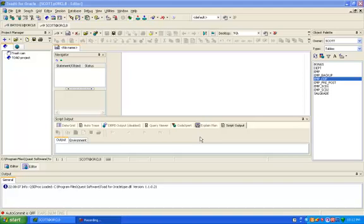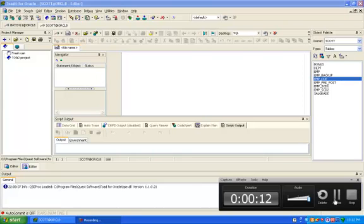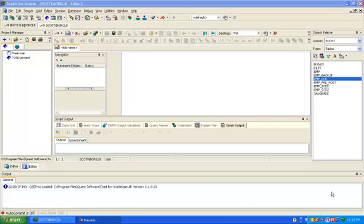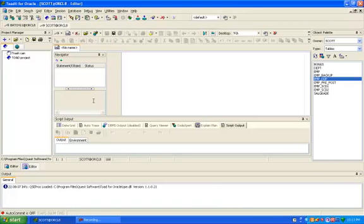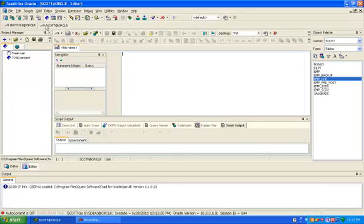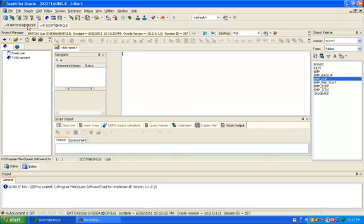Hi, this is Manish and today I am going to create Union Transformation in Informatica. Before creating Union Transformation, the SCOT is our source schema and batch 11 is our target schema.